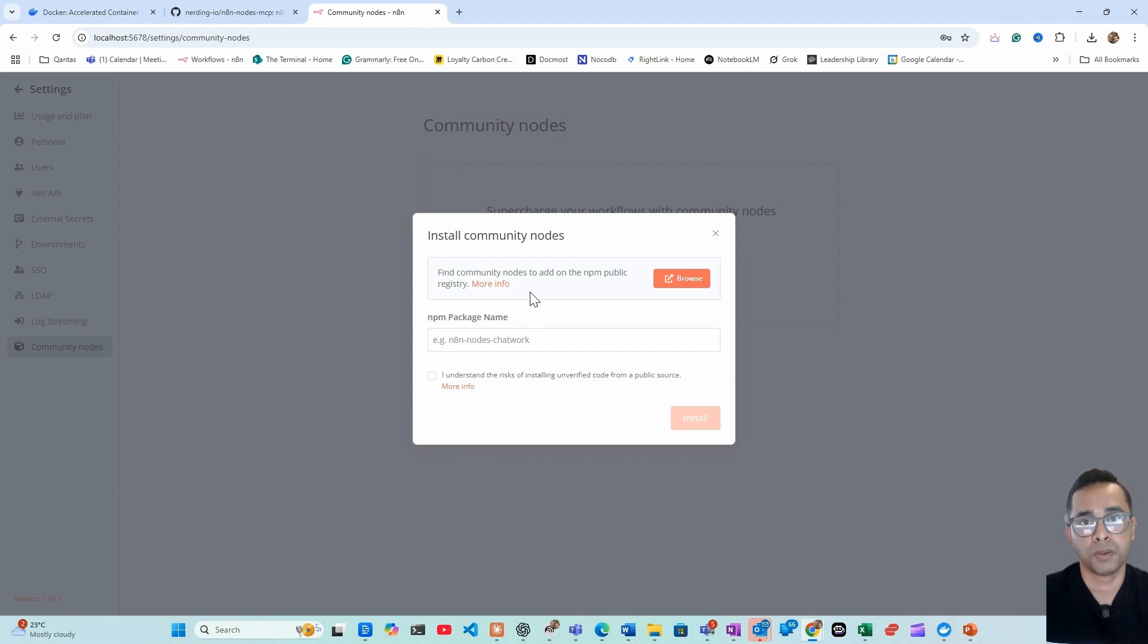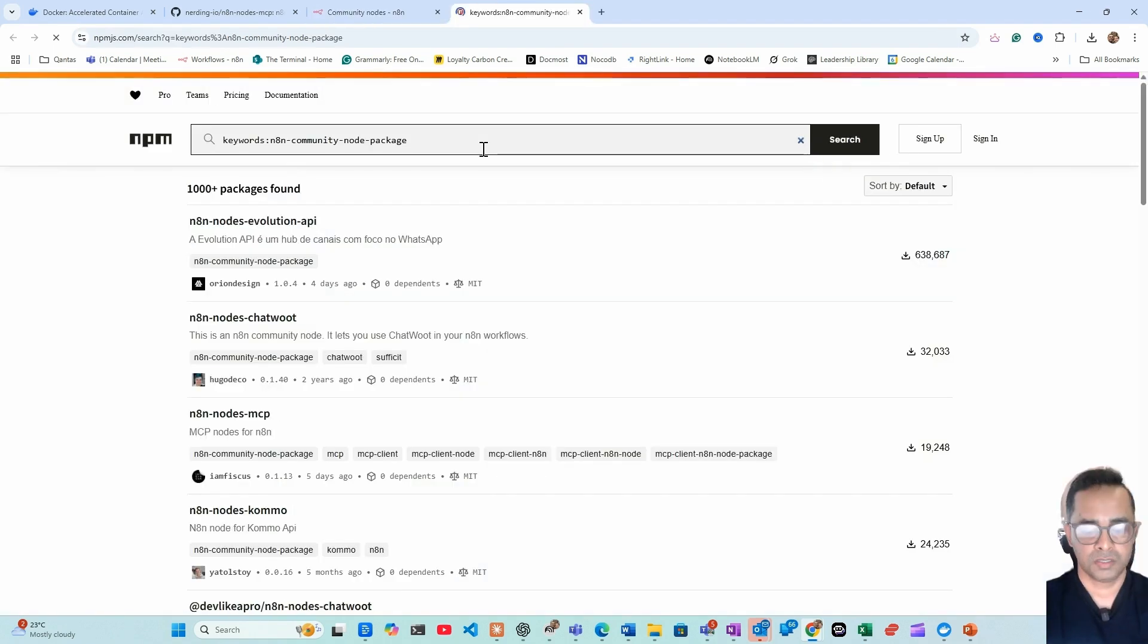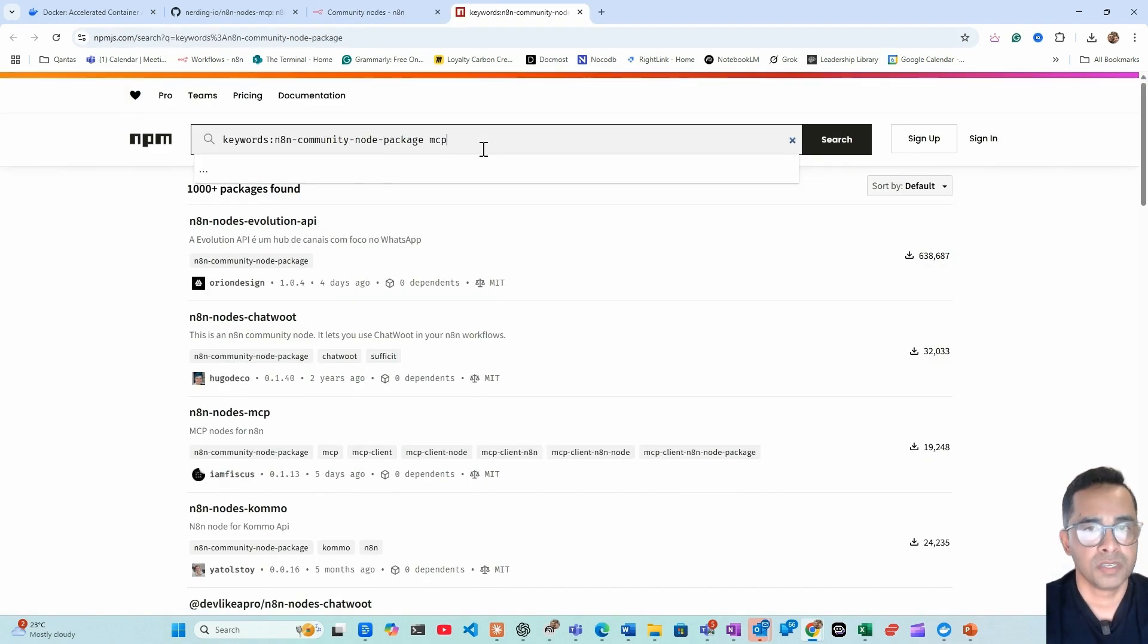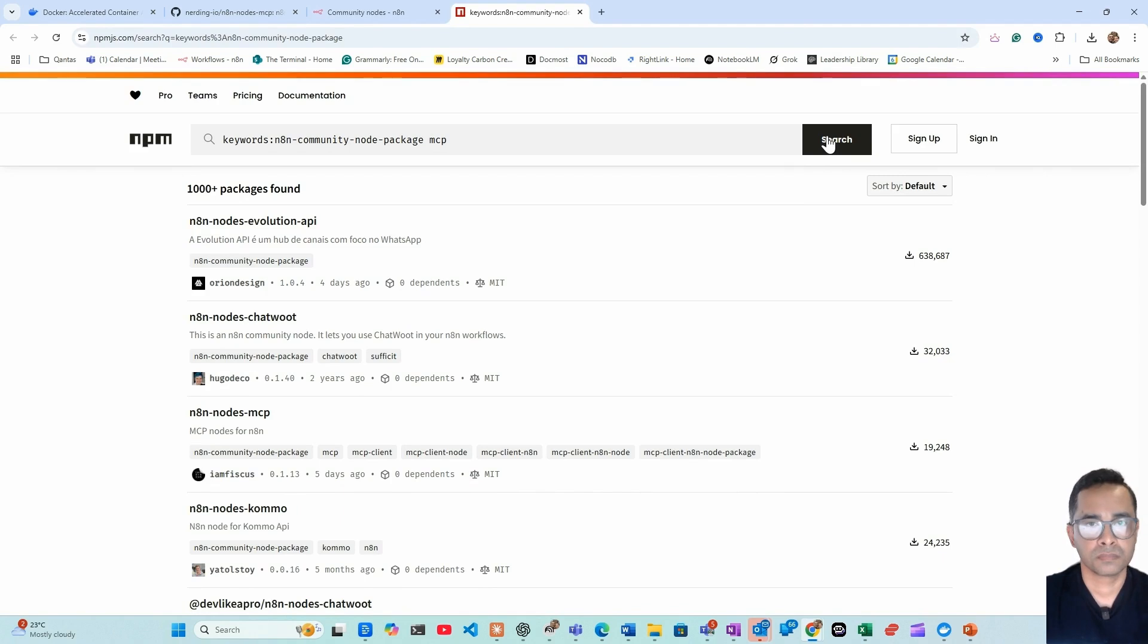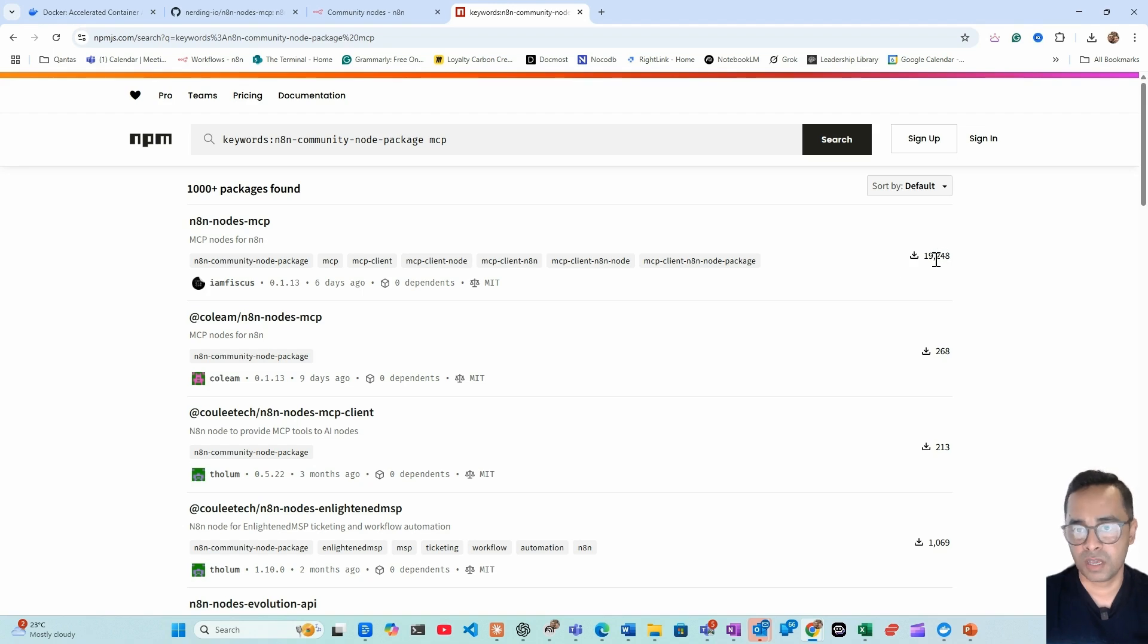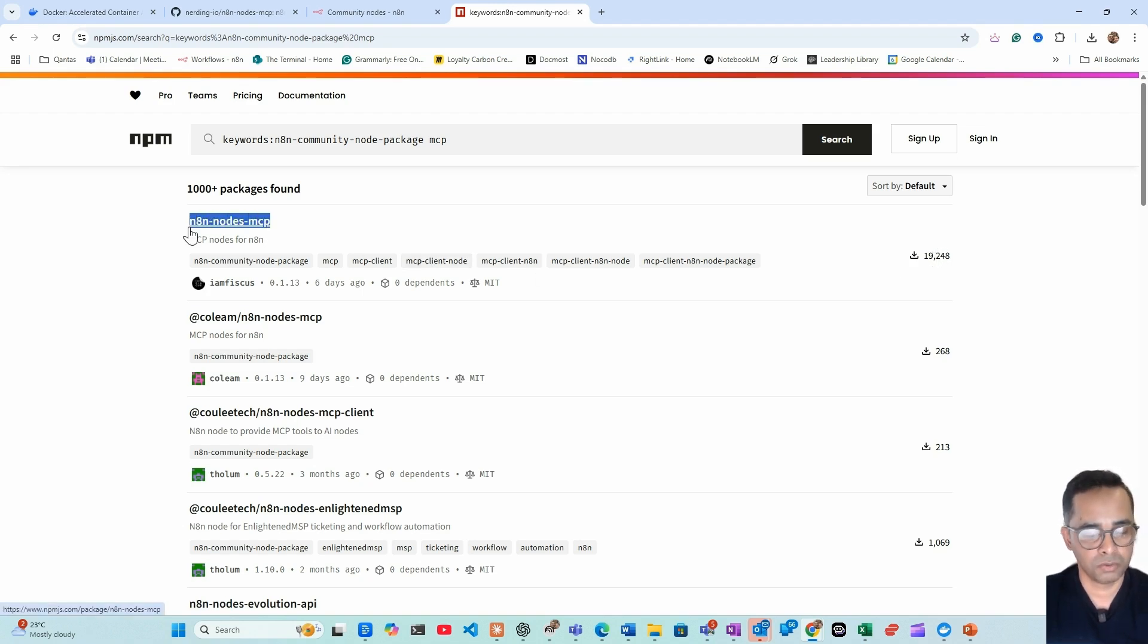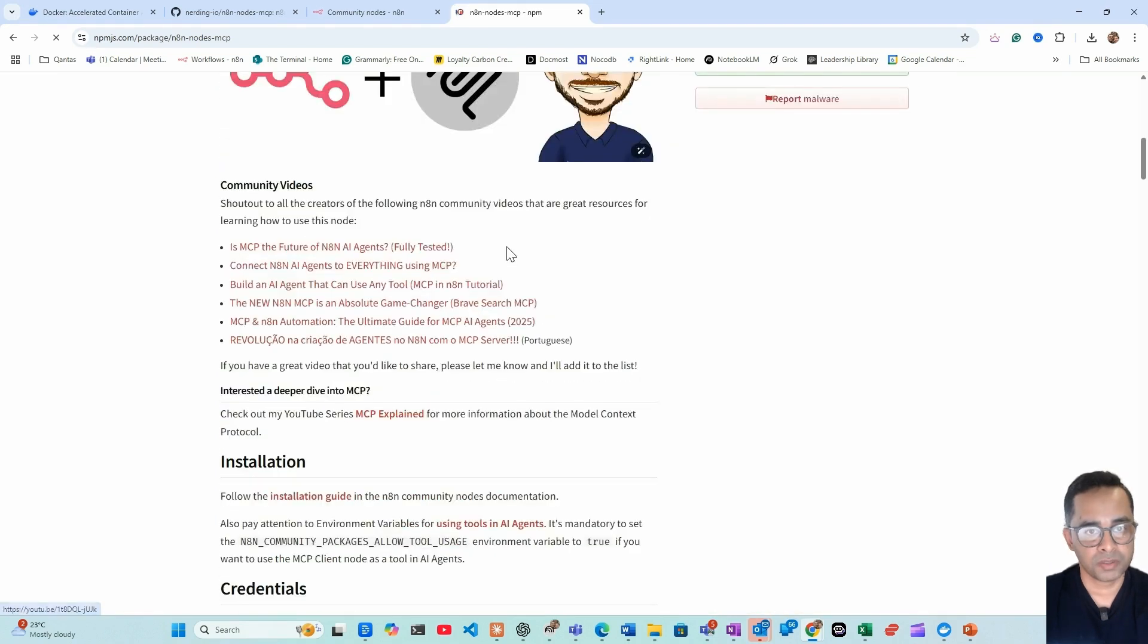Go to the browse, just type MCP, search. So this is the one we're looking for. As you can see there's 19,000 downloads for this MCP. So what you do, simply just copy this node.